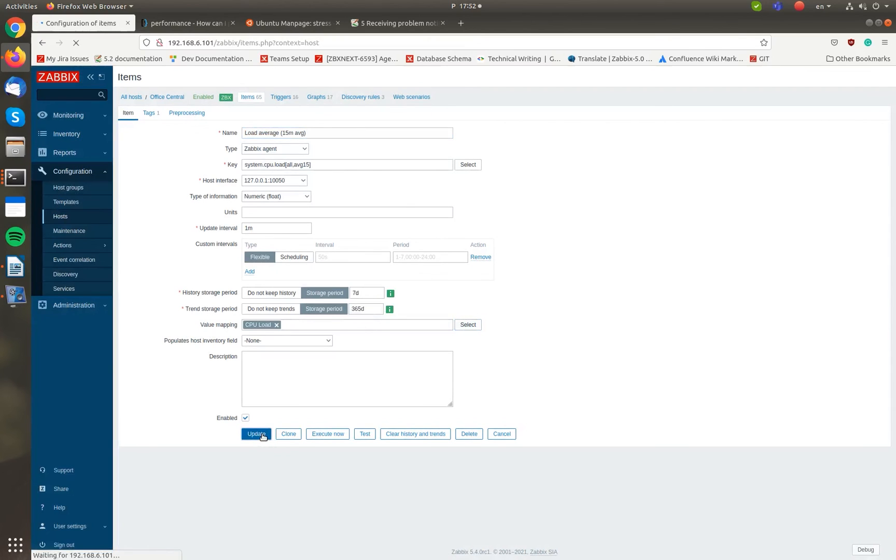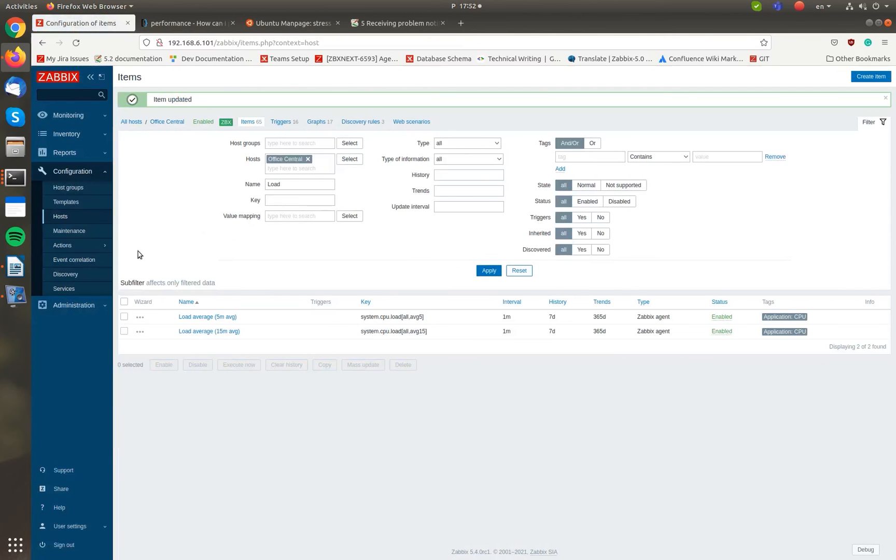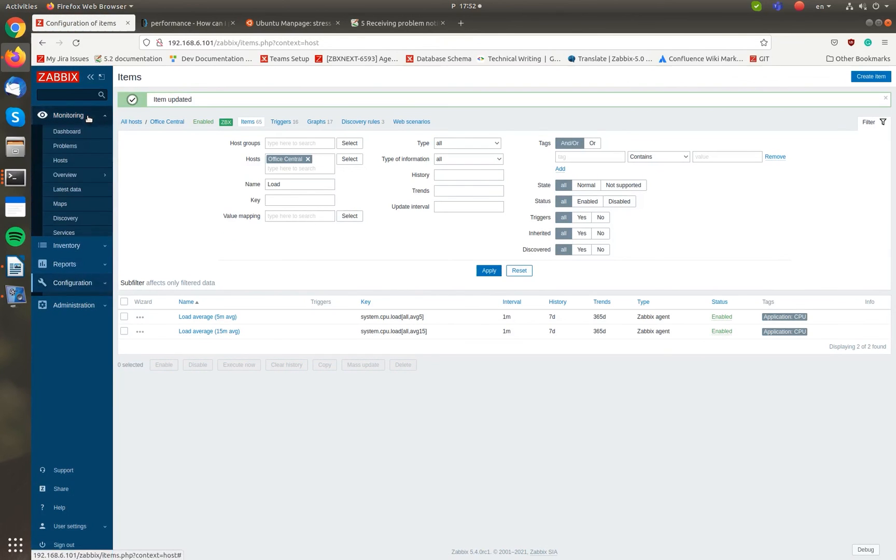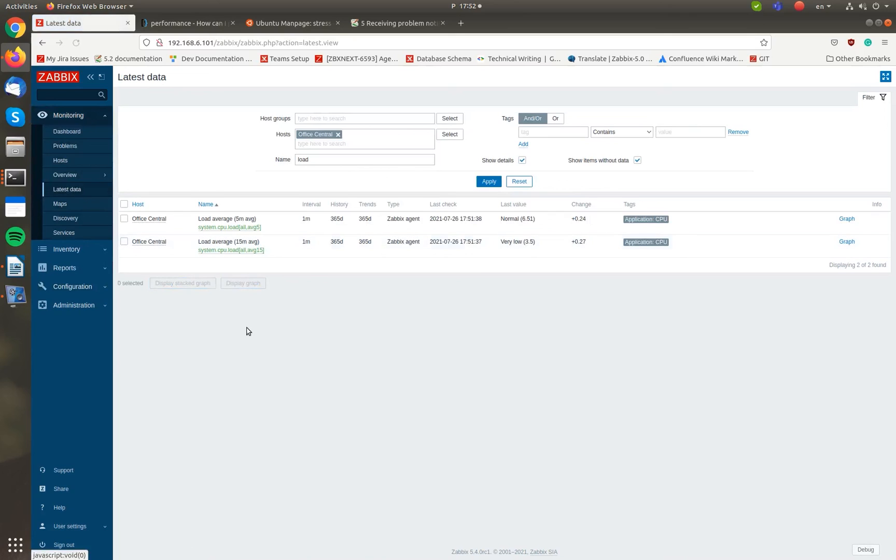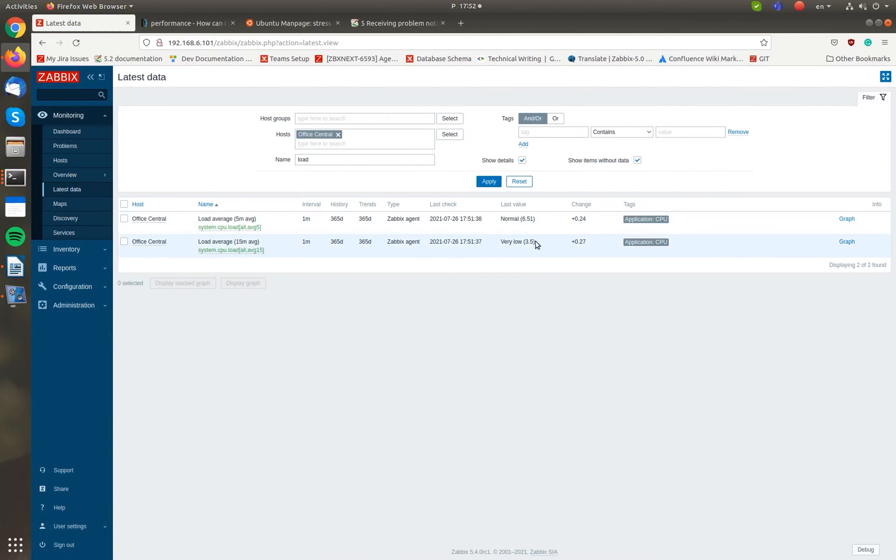Now, let's switch to the Latest Data section and check the results. As expected, the latest data now displays words: normal for a 5-minute average and too low for a 15-minute average, instead of raw numbers.